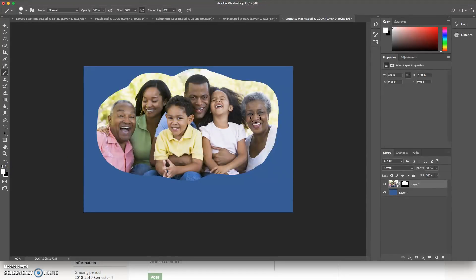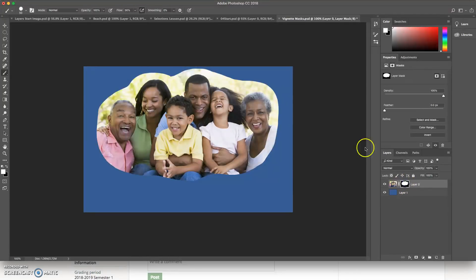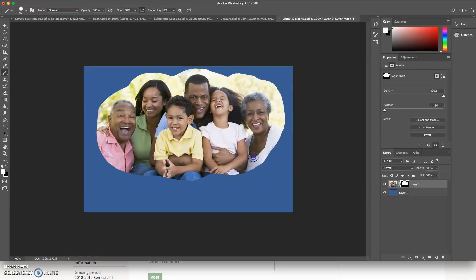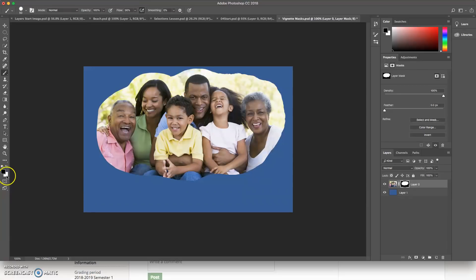But if I click on my mask, I can go in and I can paint and I can reveal more pixels,